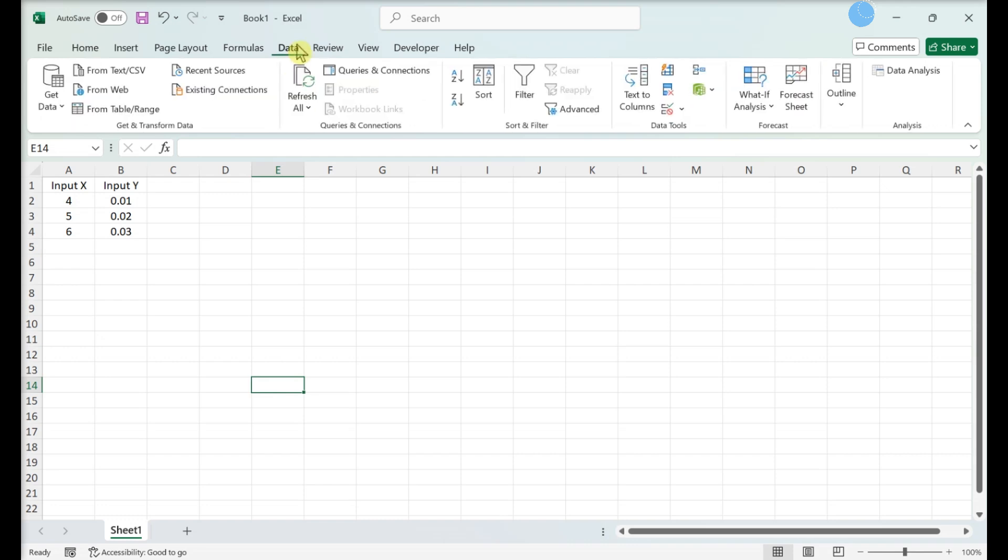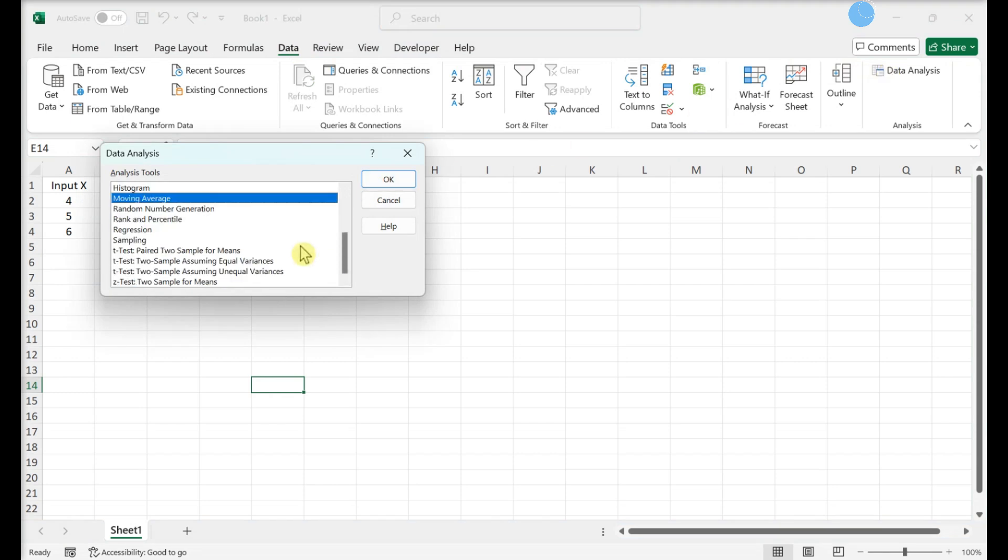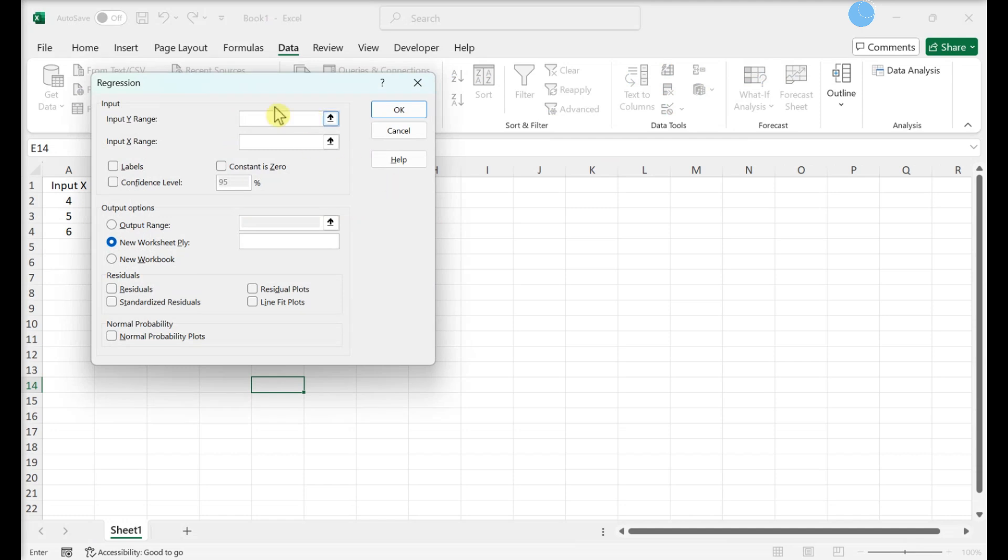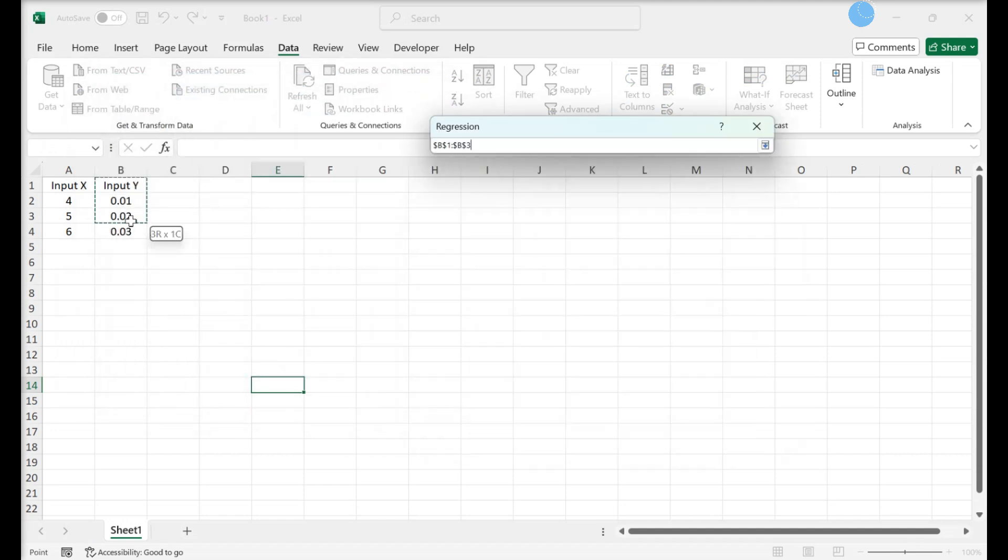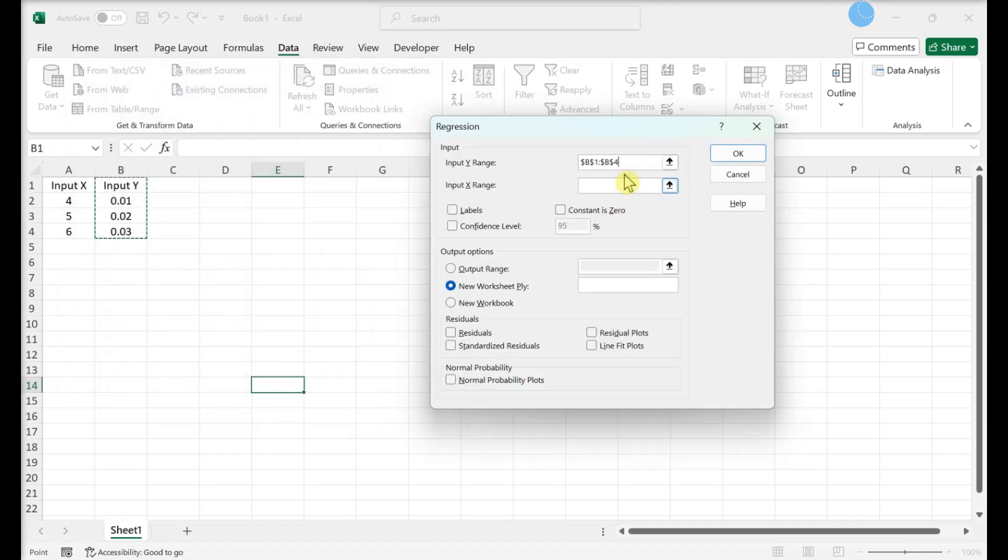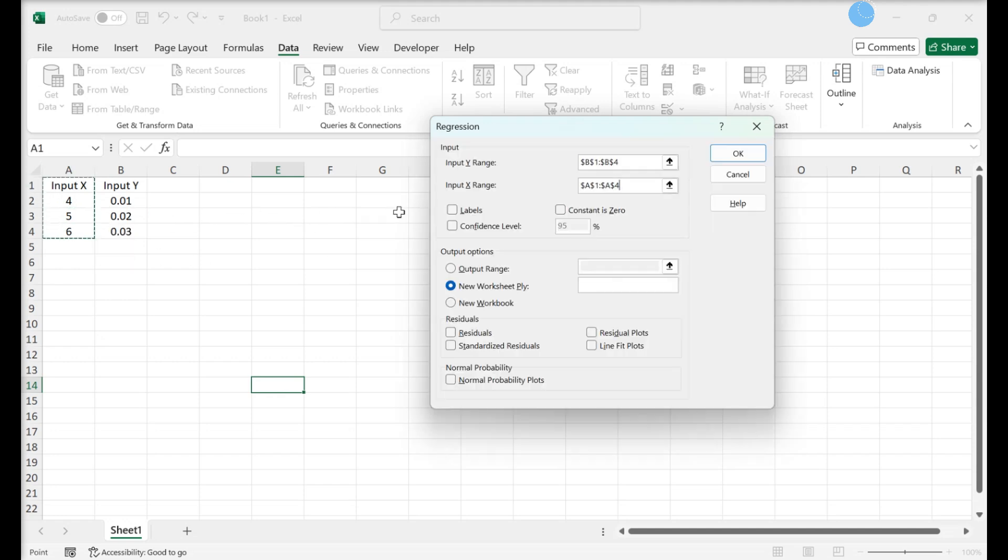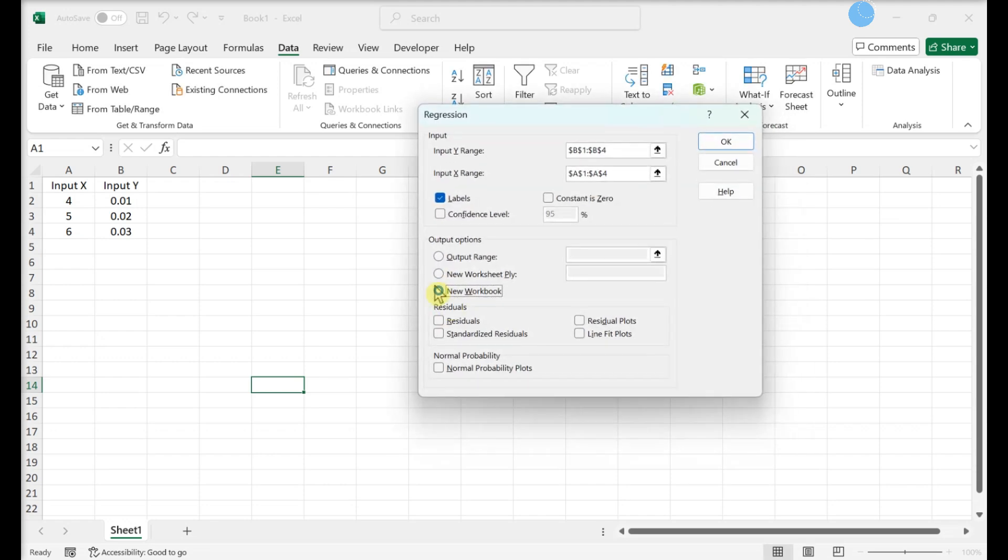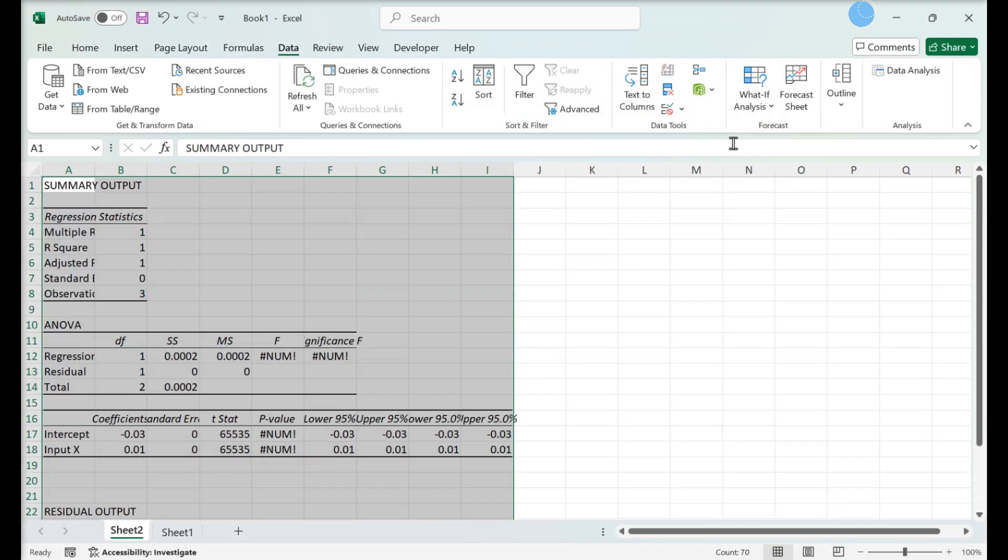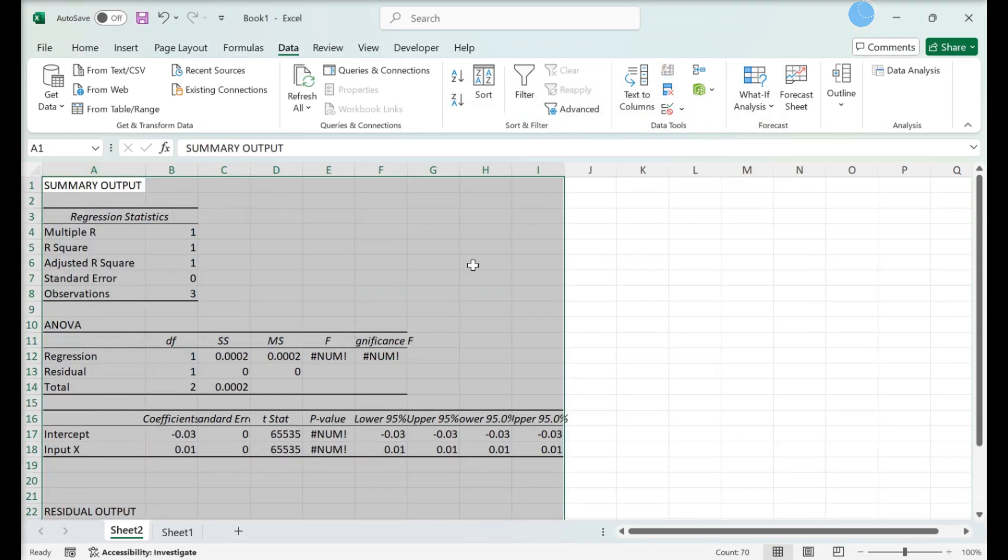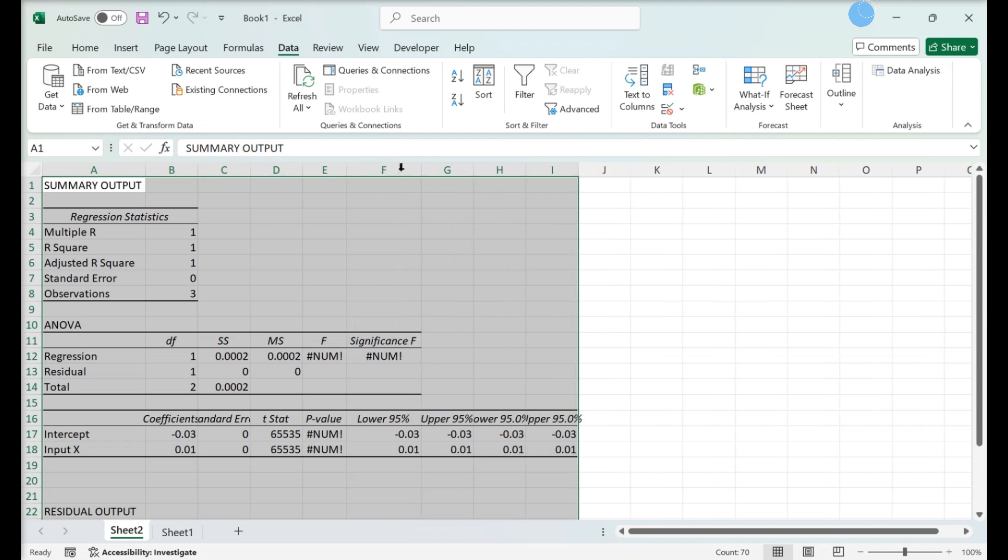Click Data Analysis and choose Regression from the list. Define your input Y range and input X range. Modify your settings if desired and designate where the output will appear. Click OK and the summary of your regression output will appear.